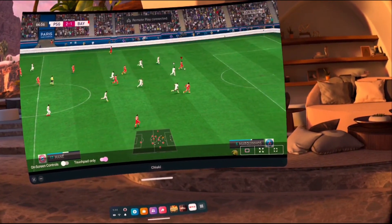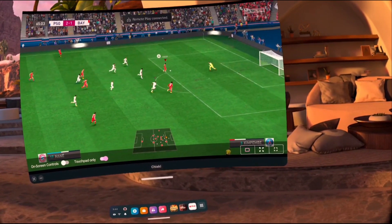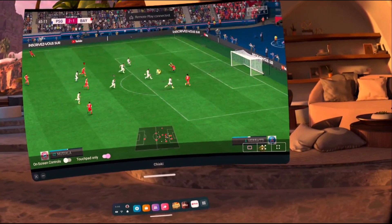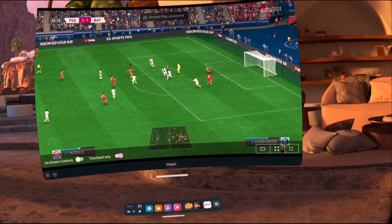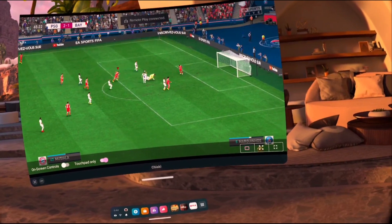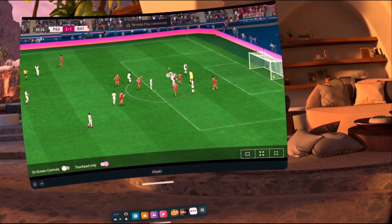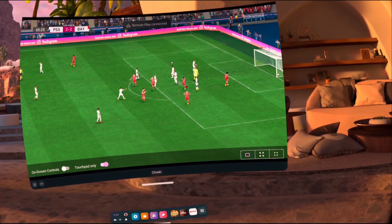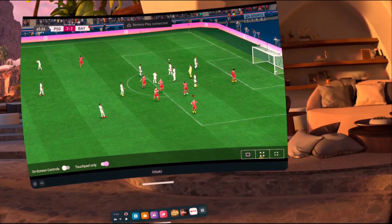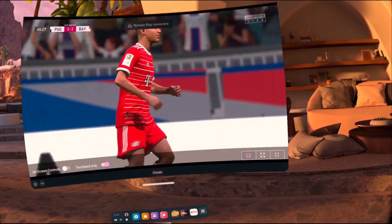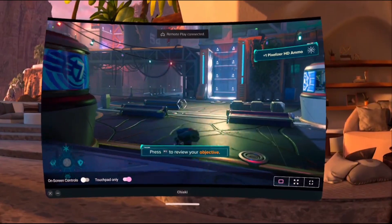What's good y'all, it's your boy TheVirtualGangster and today I'm going to show you how to play PS5 and VR with Chiaki APK. This is going to enable you to play your PlayStation 5 console inside your Oculus Quest 2 headset.